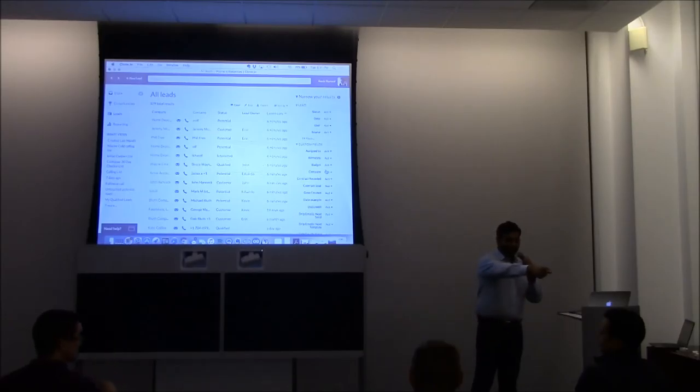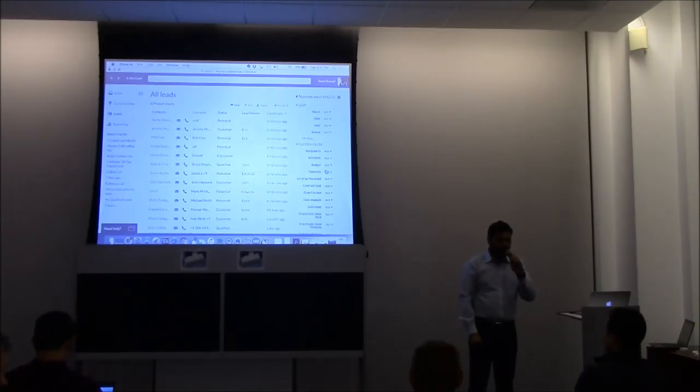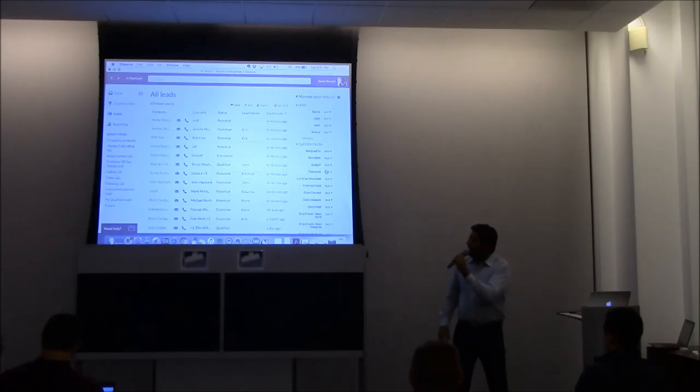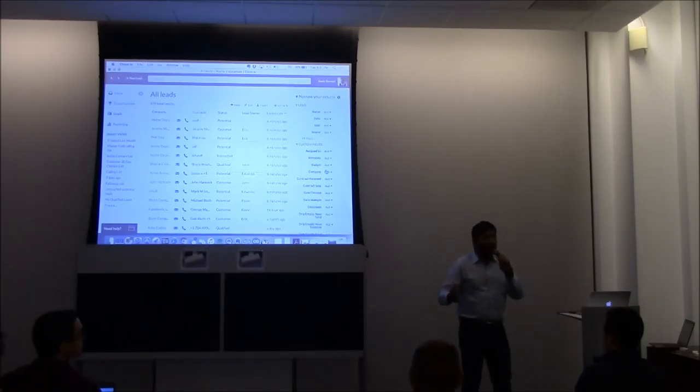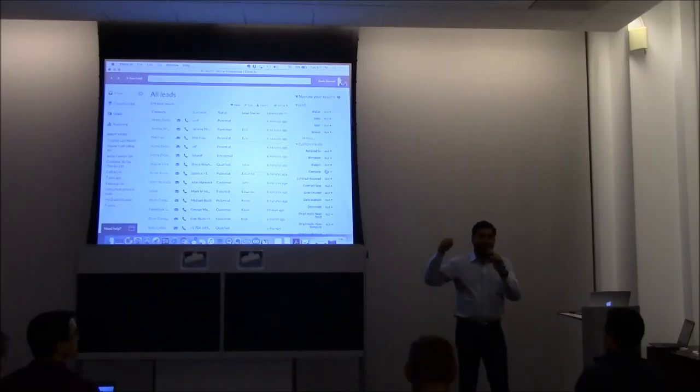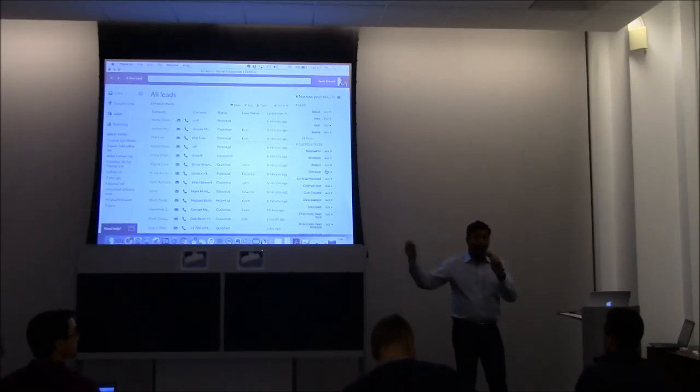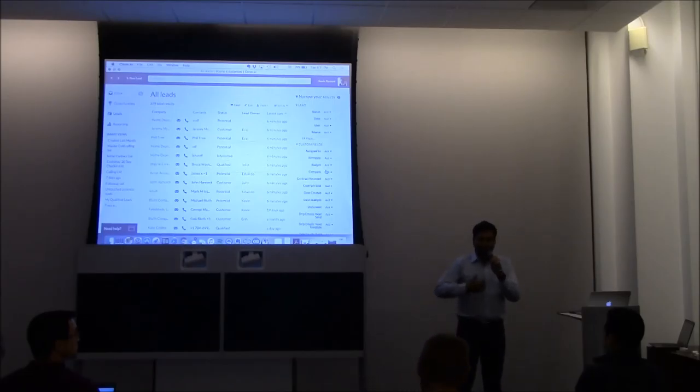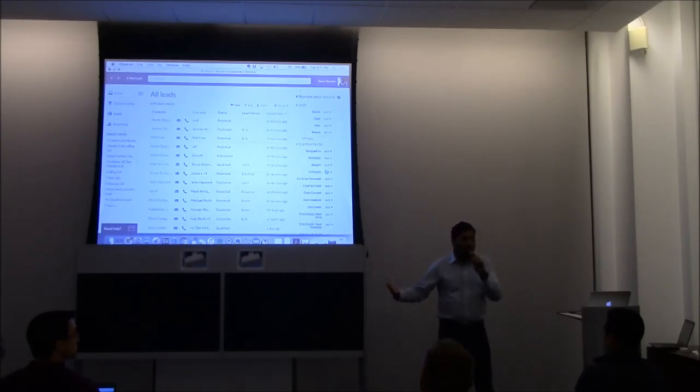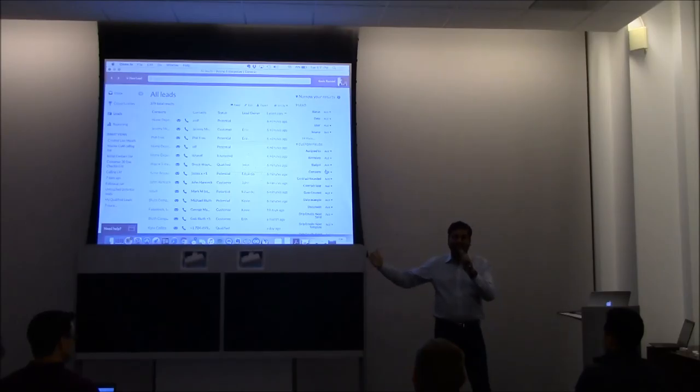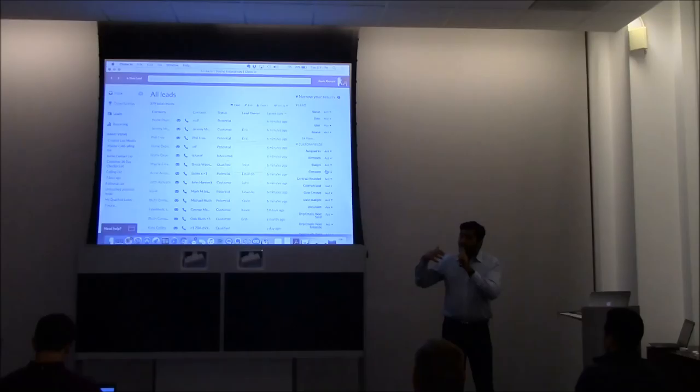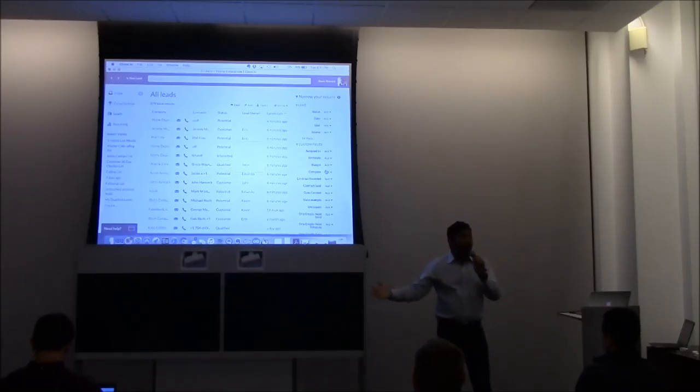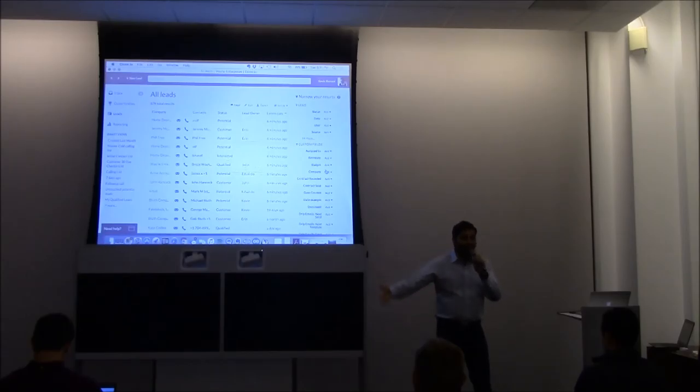How are these leads populated? A number of ways. We have integrations already with Zapier. You can take your leads from your web form, automatically send them to Close.io. We have integrations with lead enrichment systems. They can populate your leads for you. We have integrations with lead generation systems like DataNize and lead fuse. So, besides that, also our API. So you can automate entry, automate sending of data directly into the system.